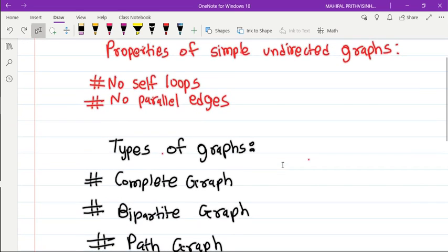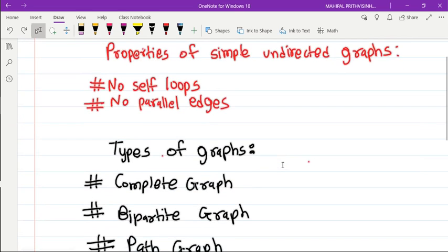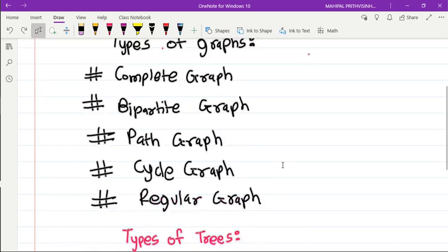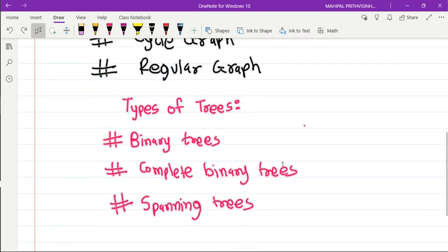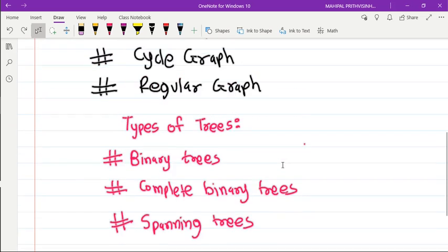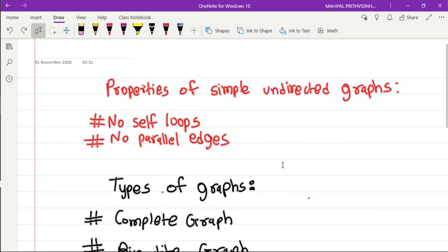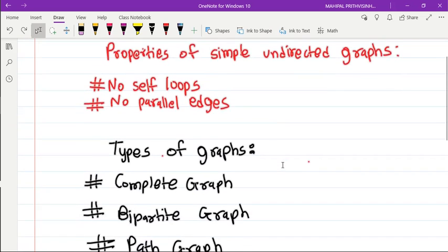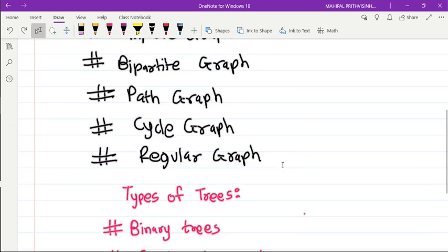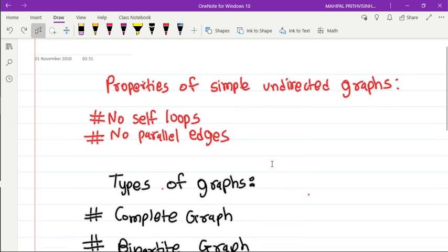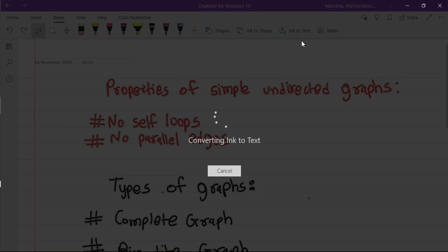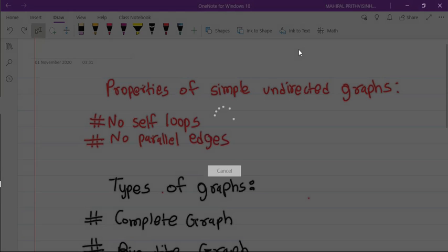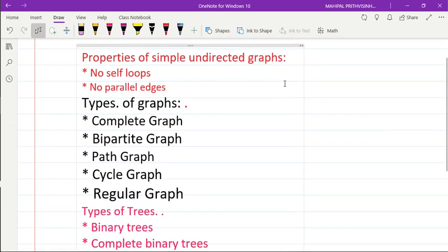You can see that now the fonts are changed for the entire selection, and now I can directly click on this ink to text. It may take some time, but as you can see the result is very nice and the important thing here to notice...